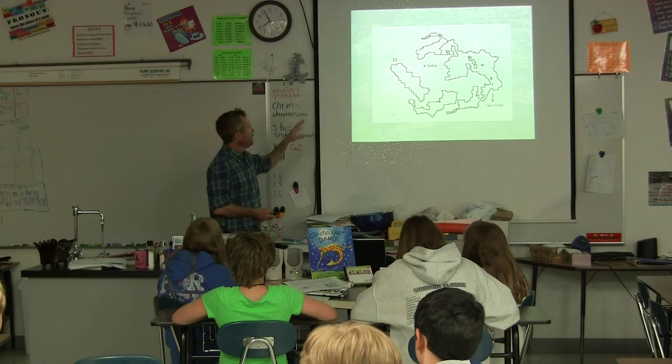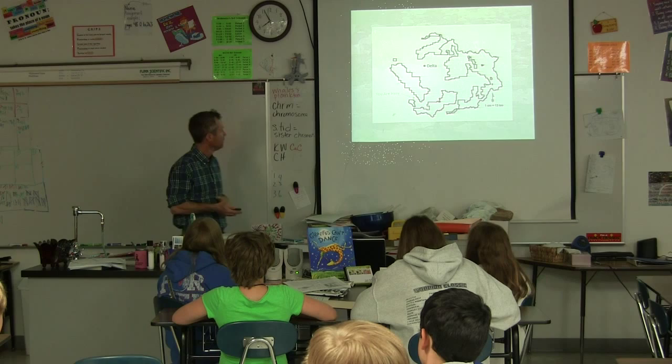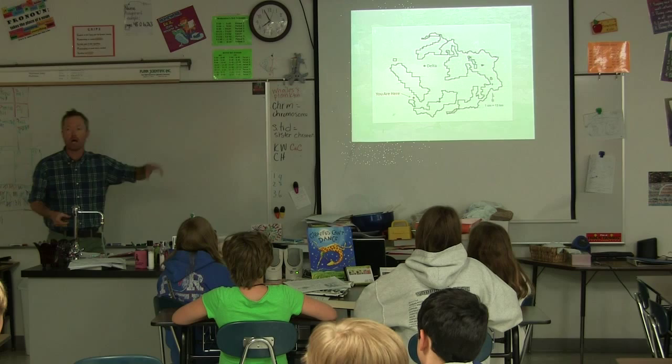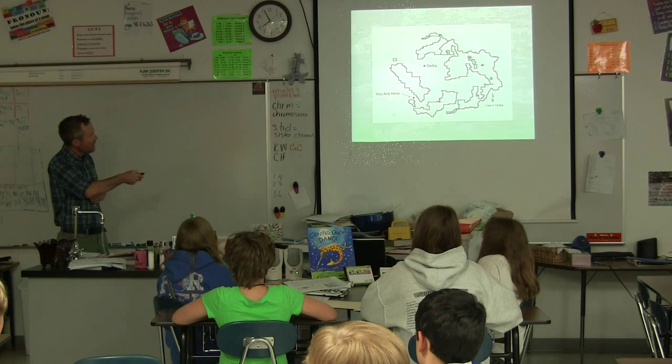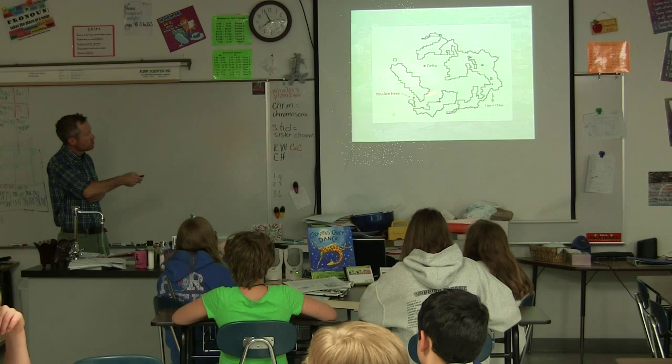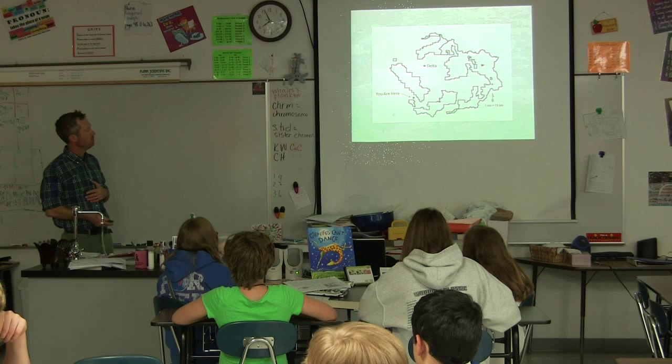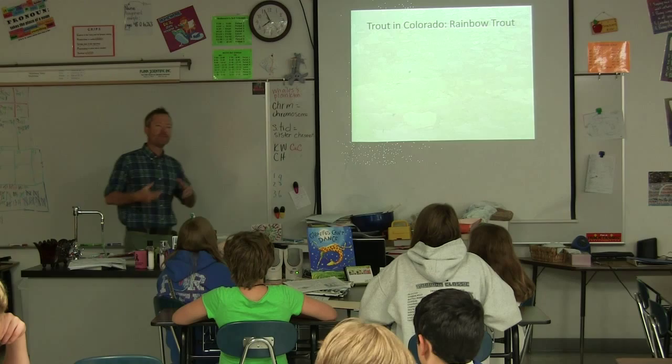Here we have a map centered on Delta. You're all right there at the red dot with me today. The black polygons outline the Grand Mesa, Uncompahgre, and Gunnison National Forest. There's the Uncompahgre Plateau, Navarita Creek, the Uncompahgre National Forest, and the Gunnison National Forest. Let's talk about the kinds of trout you might find in streams and lakes in Colorado.